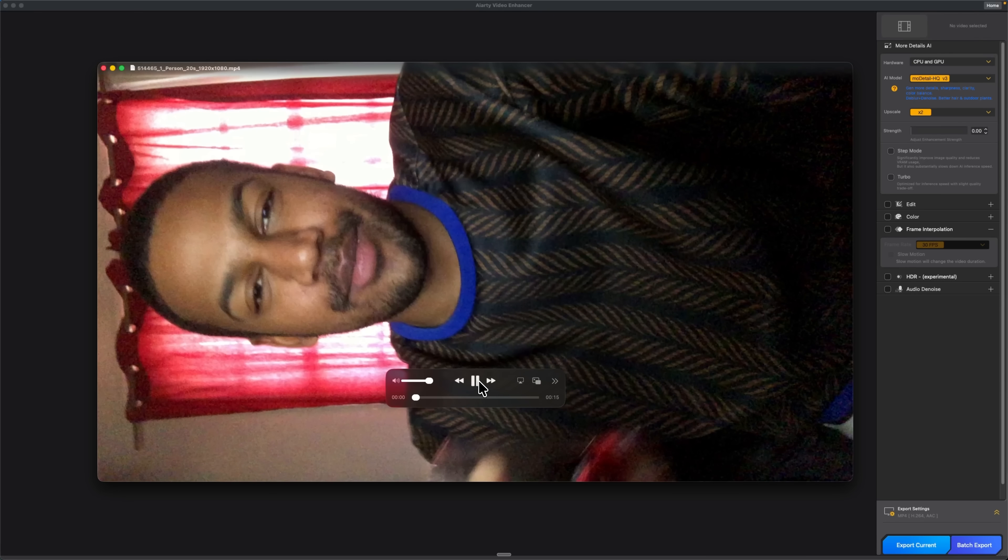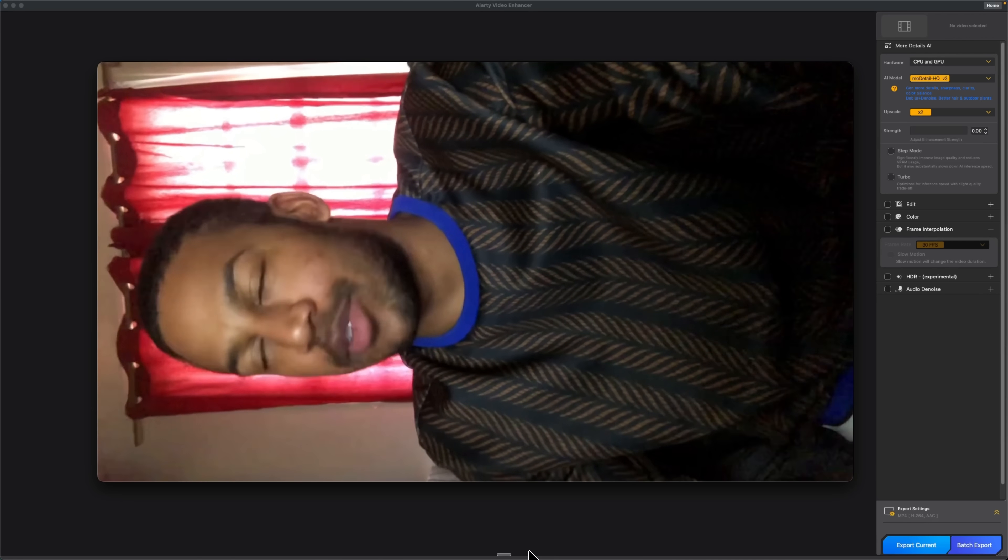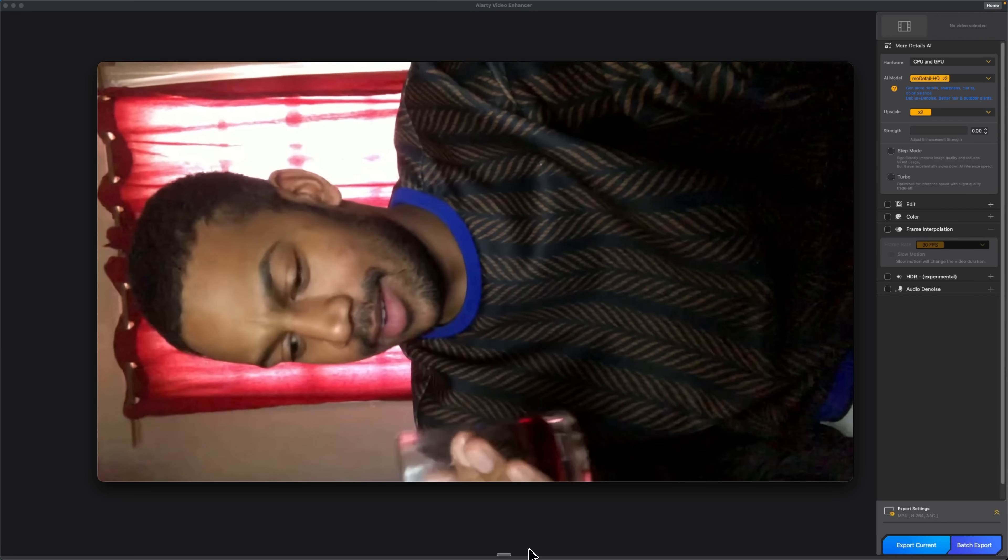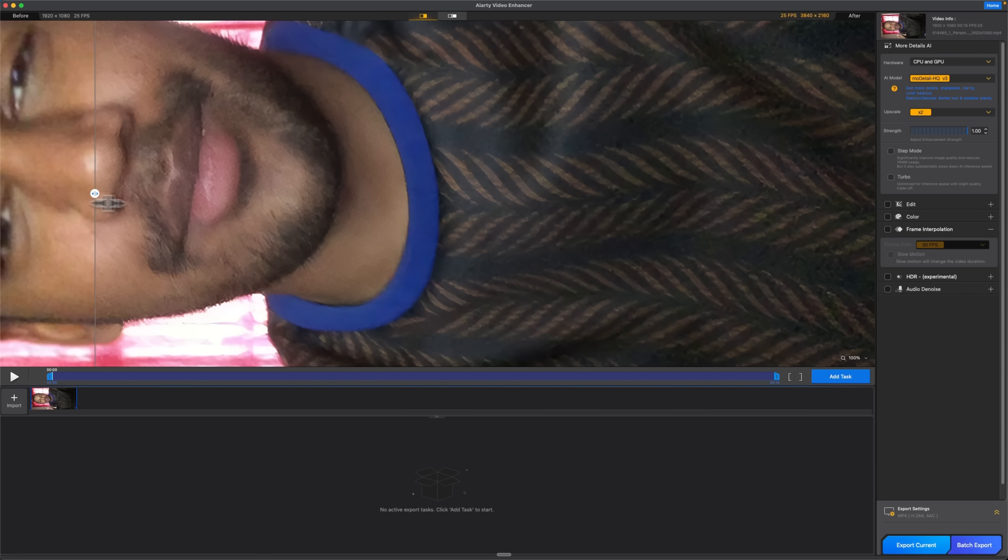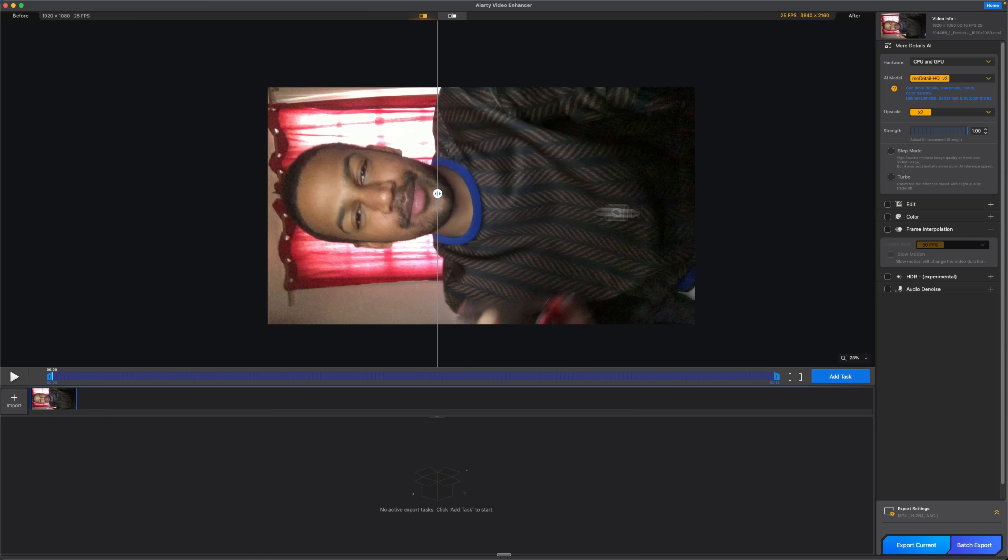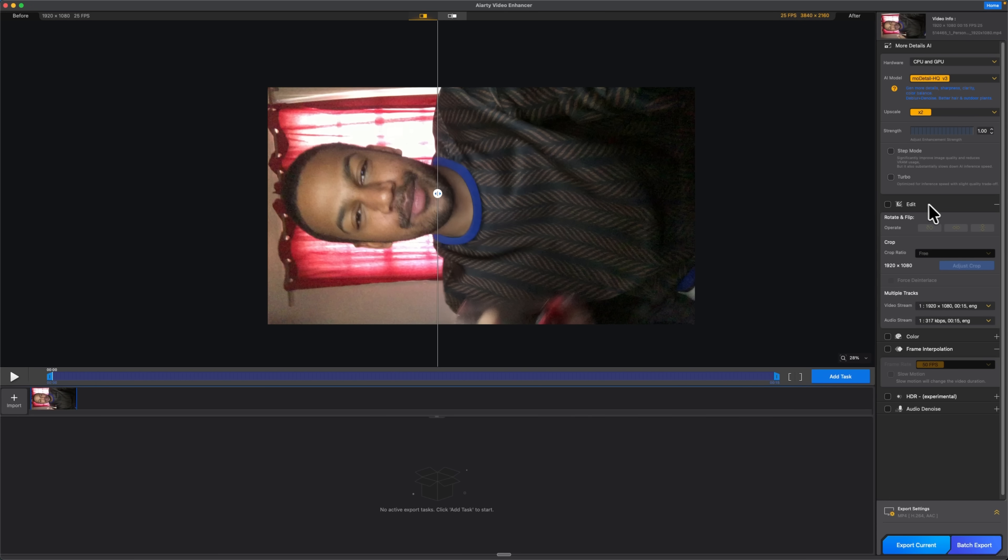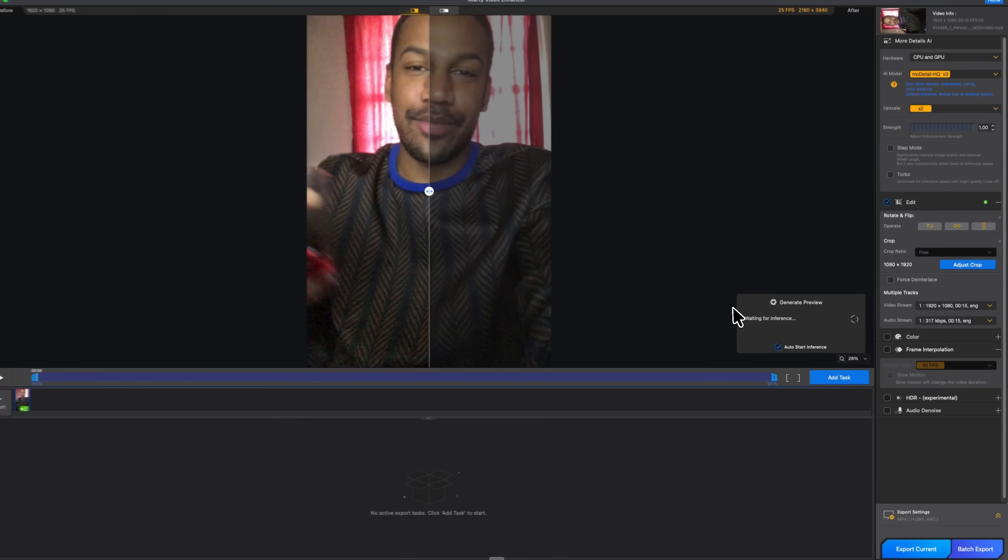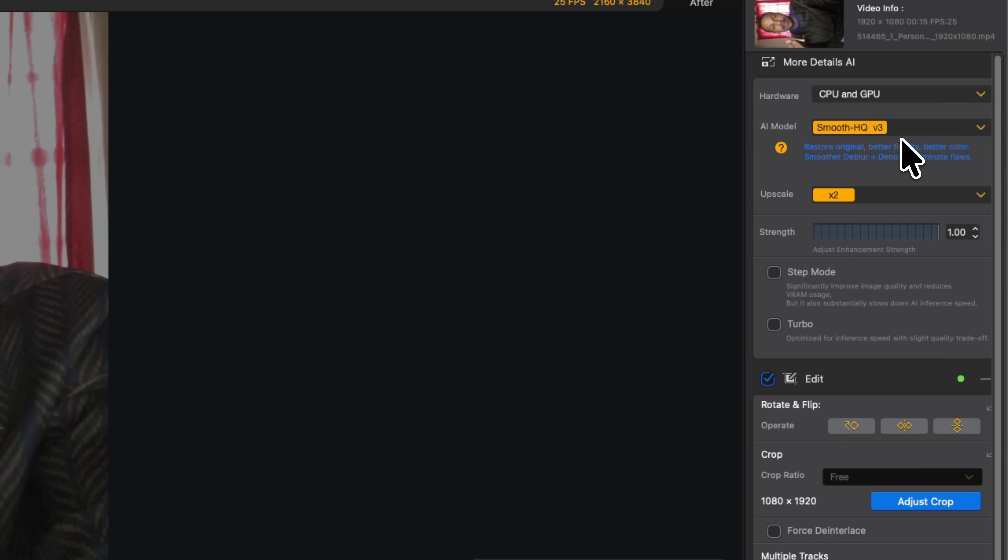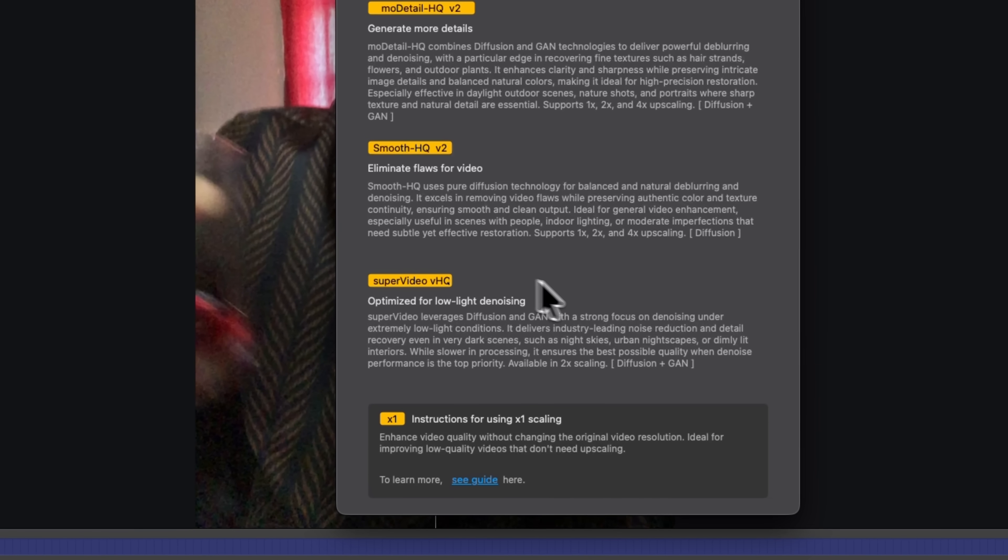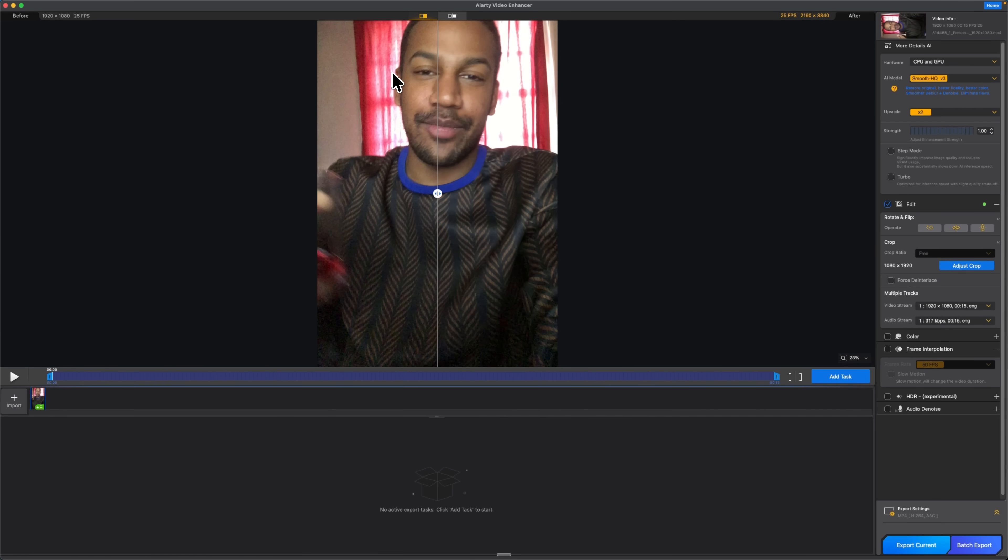Now guys, I've got another video and this one needs two things: enhancement and a 90 degree rotation. I load the clip into AI-RT and first I keep enhancement enabled because it clearly needs cleanup. Then I open edit and rotate the frame 90 degrees so the orientation is correct. For the AI model I choose Smooth HQ version 3. I'm using it because it's made specifically for videos with people. It keeps skin tones natural, preserves facial texture and removes noise without smearing details.